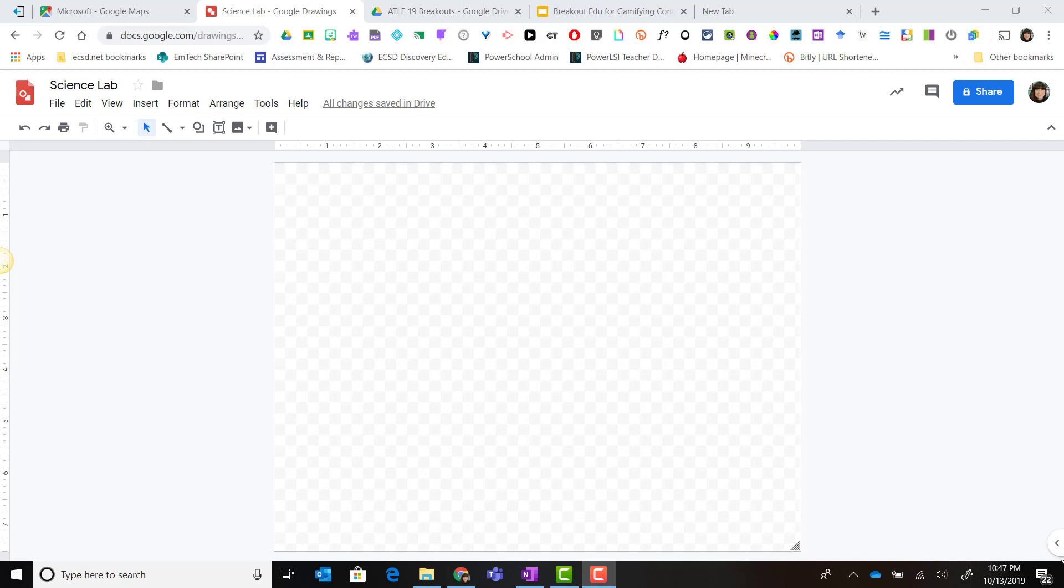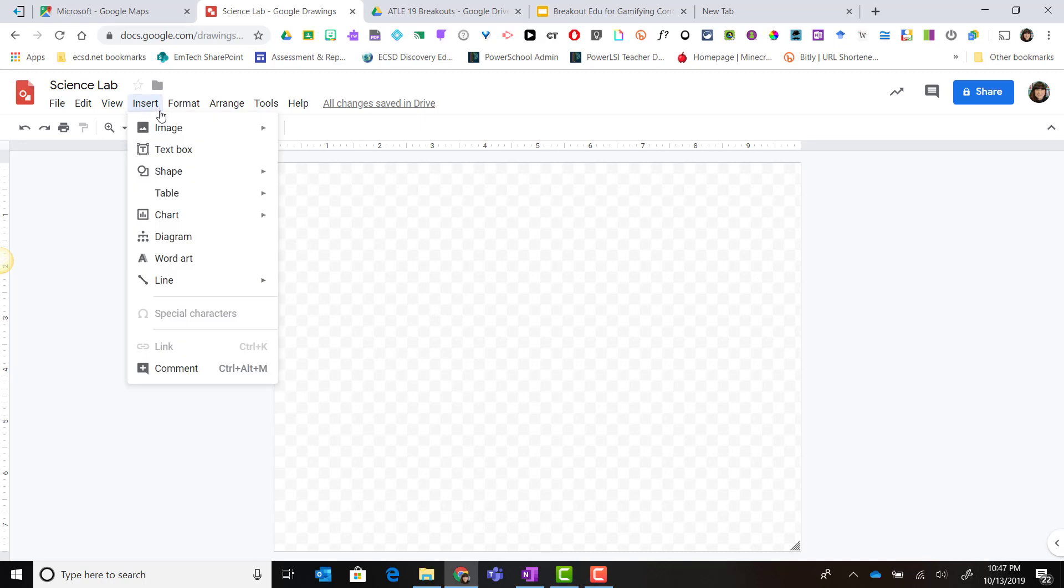I'm going to start by opening up Google Drawings by going to drawings.google.com in a new tab and my first step will be to find my background image. So I'm going to click on insert in the menu bar, image, and select search the web.